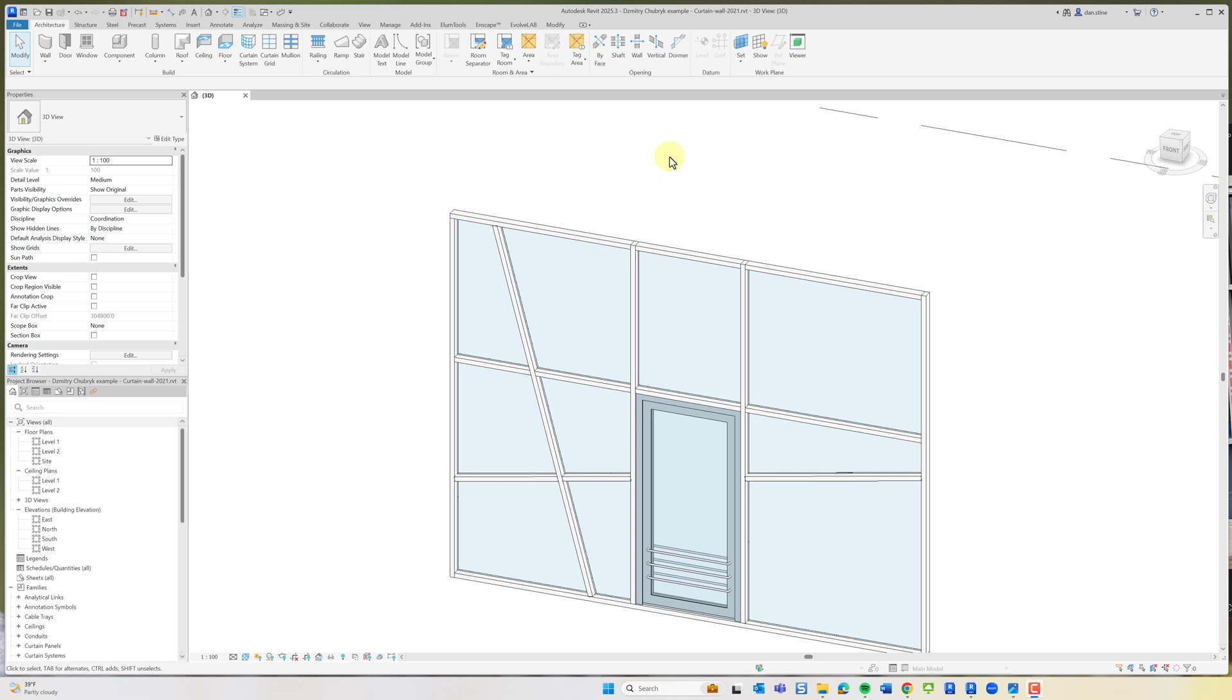Hey, Dan Stein here, back with an update on my post from yesterday on angled curtain walls and the challenge of drawing them. Turns out there is a native way, so thanks to several people posting online on LinkedIn, I have an update for you.